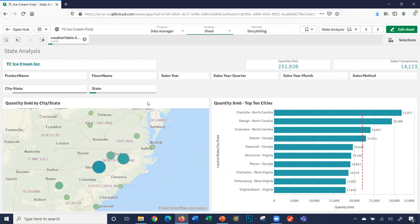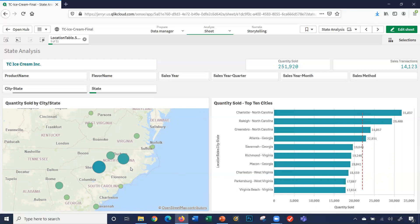A couple of things I'd like to demonstrate showing these five states. It shows me my states and the map zooms into those five states, and also shows the bubbles and relationship of what sold the most or least by the size of the bubble. Over here, my quantity sold top 10 cities shows me the top 10 cities out of those five states.